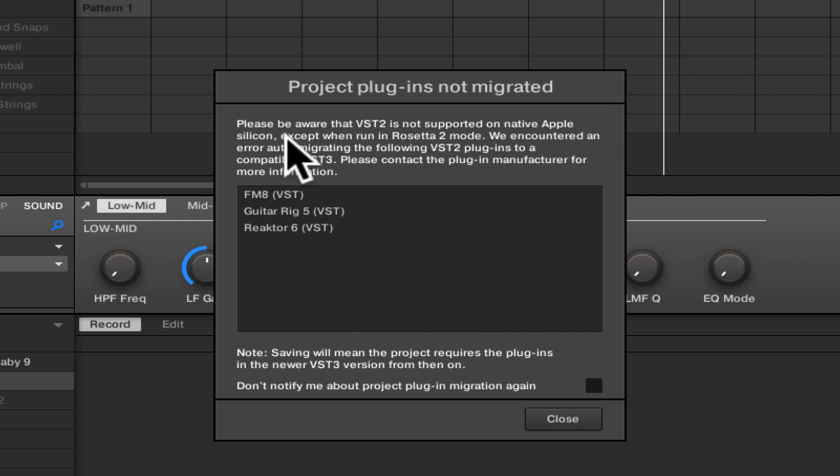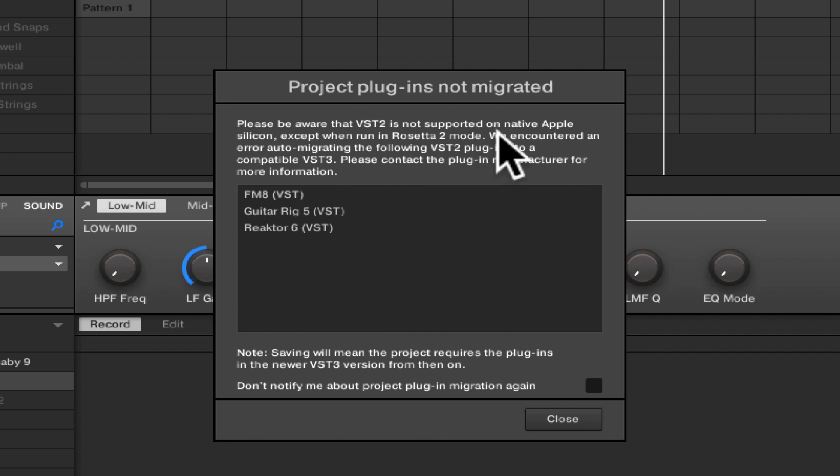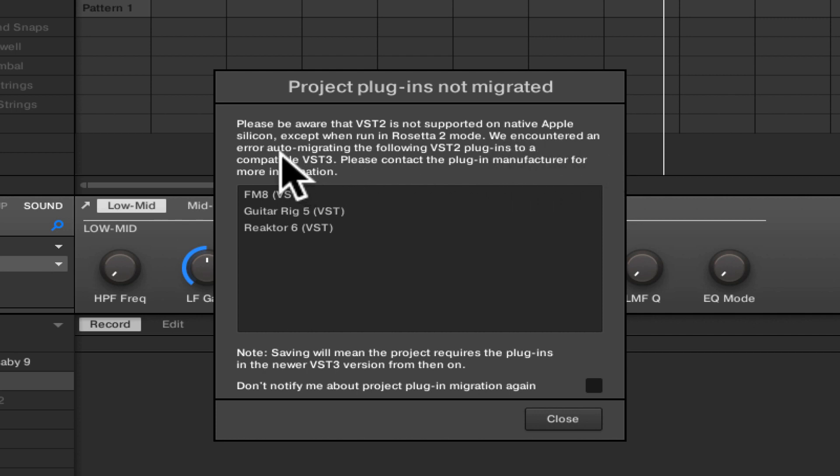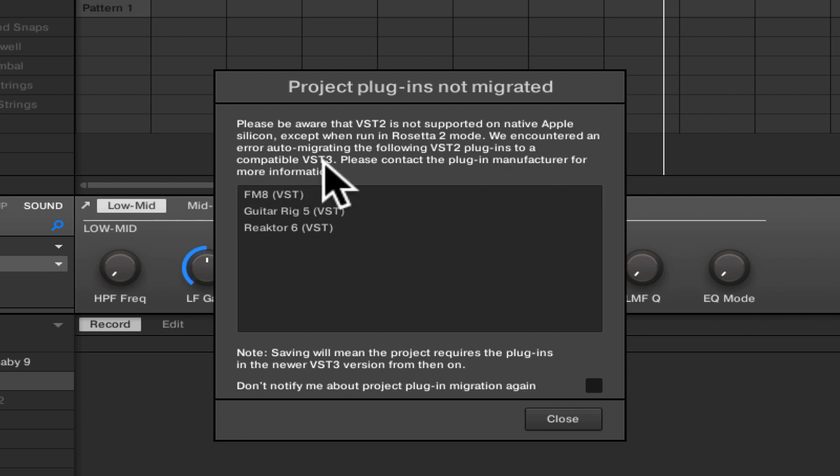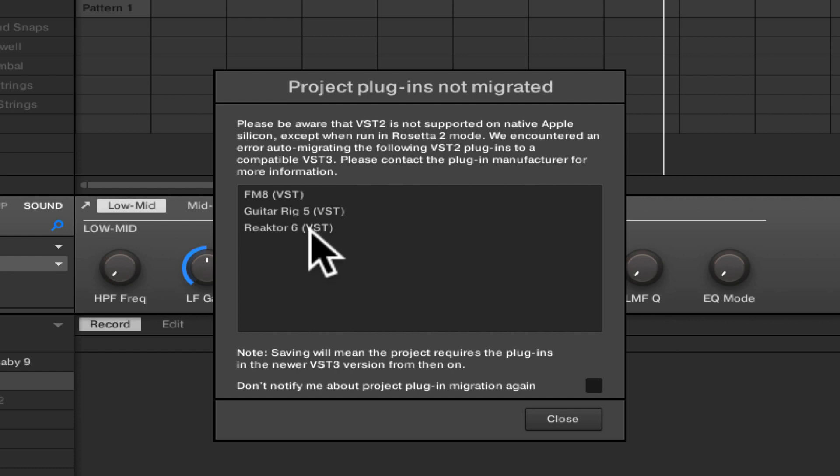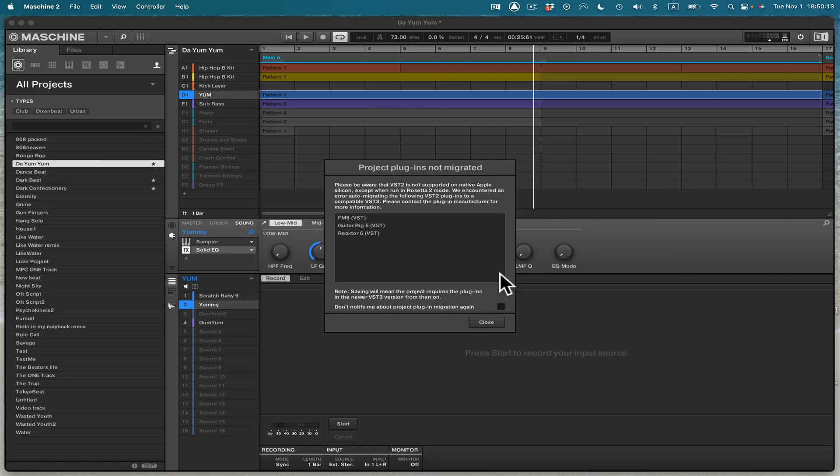Please be aware that VST2 is not supported on native Apple Silicon. Except when run in Rosetta 2 mode, we encountered an error auto-migrating the following VST plugins to a compatible VST3. You'll see them right here. That's M8. That's Guitar Rig 5 and Reactor 6, those VSTs. Let's close this out.